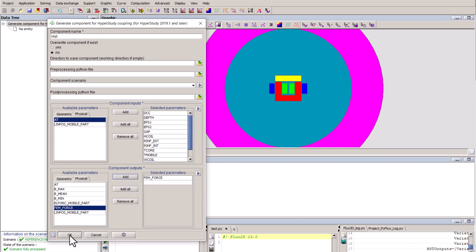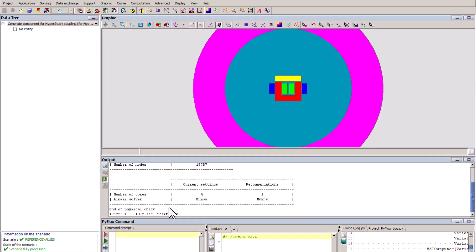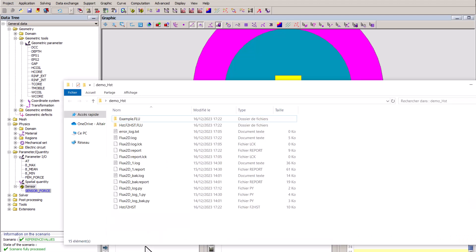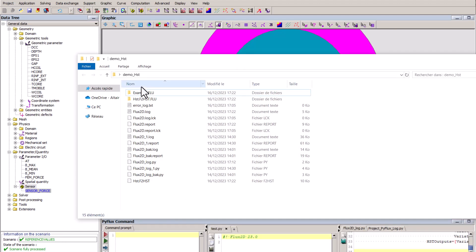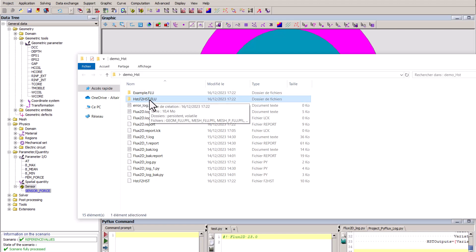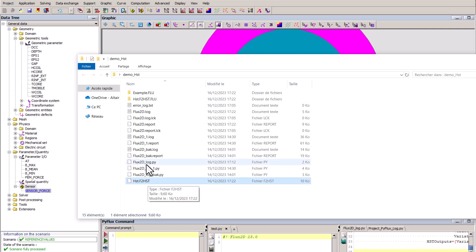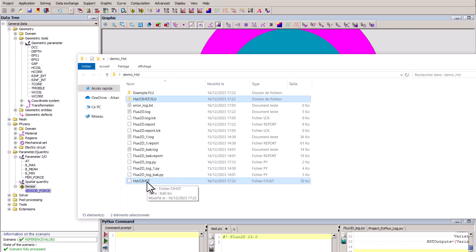Once we are ready, we hit OK, which will generate the component for HyperStudy. Let's look now in the working folder, where you will see two new items: a duplication of the baseline Flux model, as well as a link file with extension F2HST. These two items are used by HyperStudy to establish the connection.